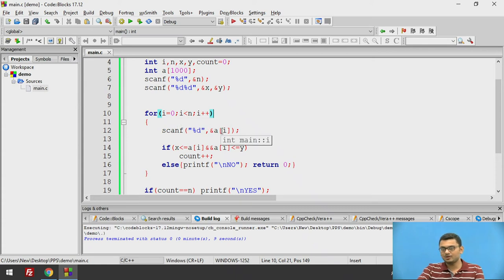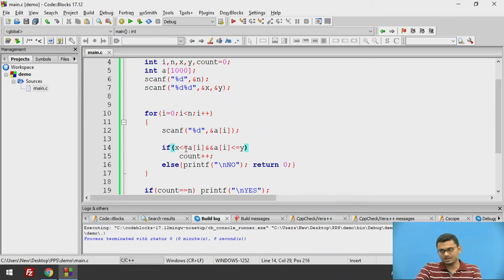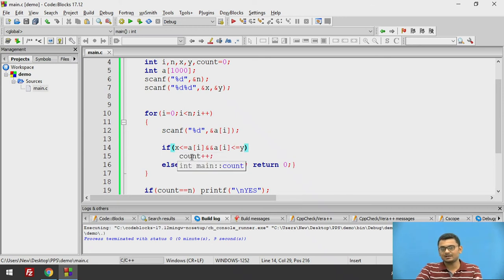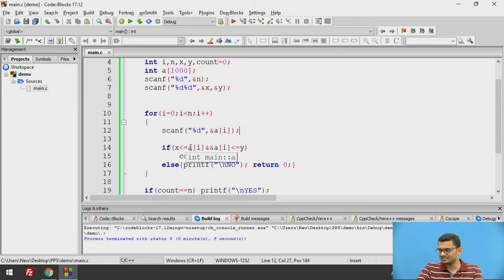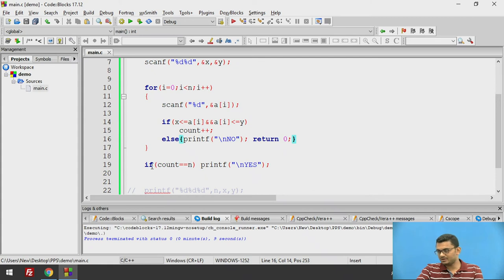For N iterations, we compare each element: if it is greater than or equal to X and less than or equal to Y, we increment count. Otherwise, if this condition returns false, we print no and return 0, ending the function immediately. If we reach the end of the array and count equals N, we print yes and conclude the program.